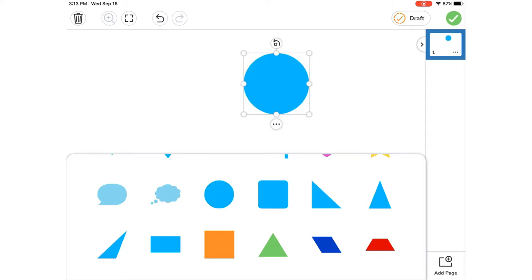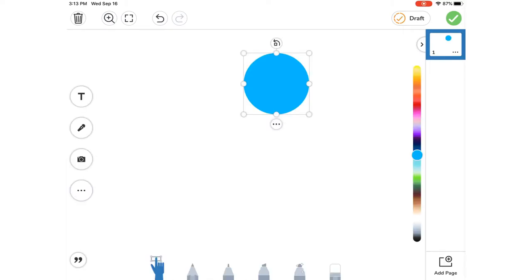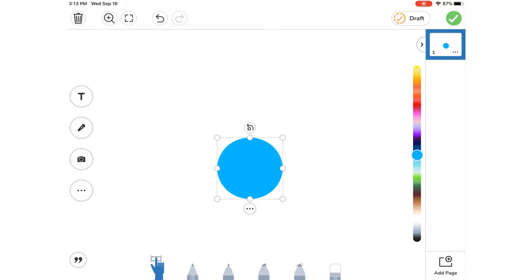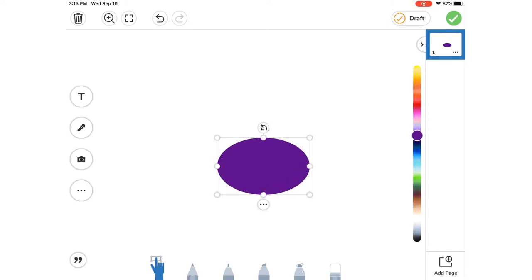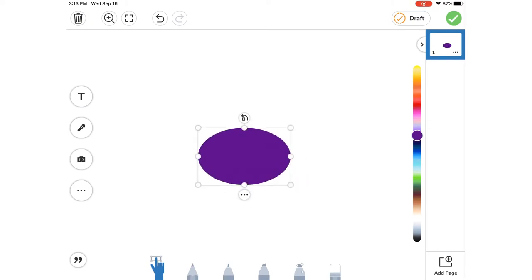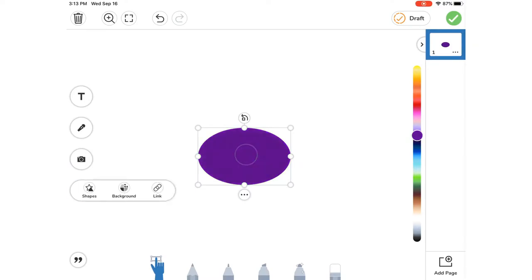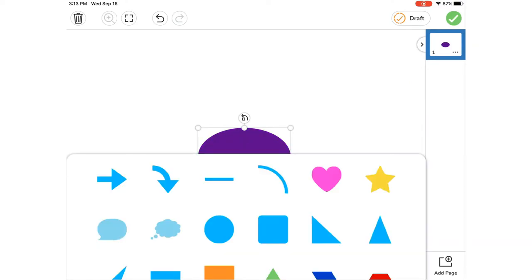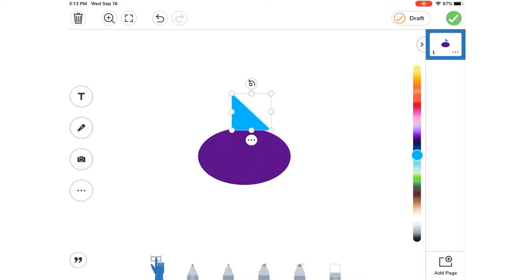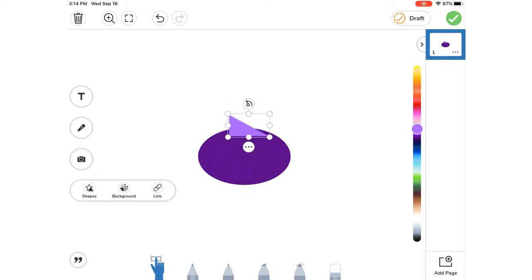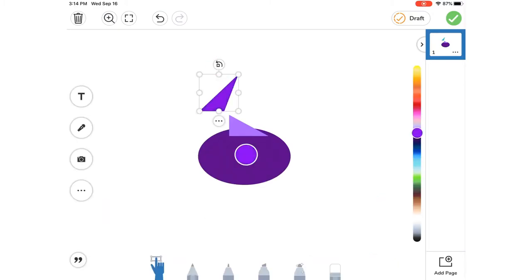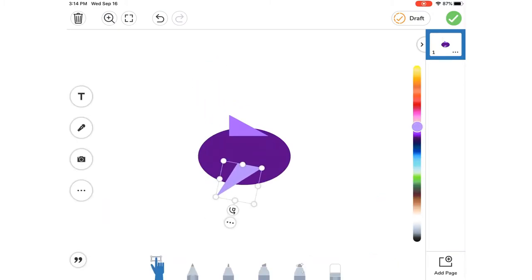So for my animal I'm going to make a purple fish, so now I can change the color. I can drag any of the little tiny white circles to reshape or resize. So I turned my circle into an oval. Now I'm going to add fins by adding triangles that are a lighter shade of purple. You can also turn your shapes by clicking on the arrow above them and dragging it.